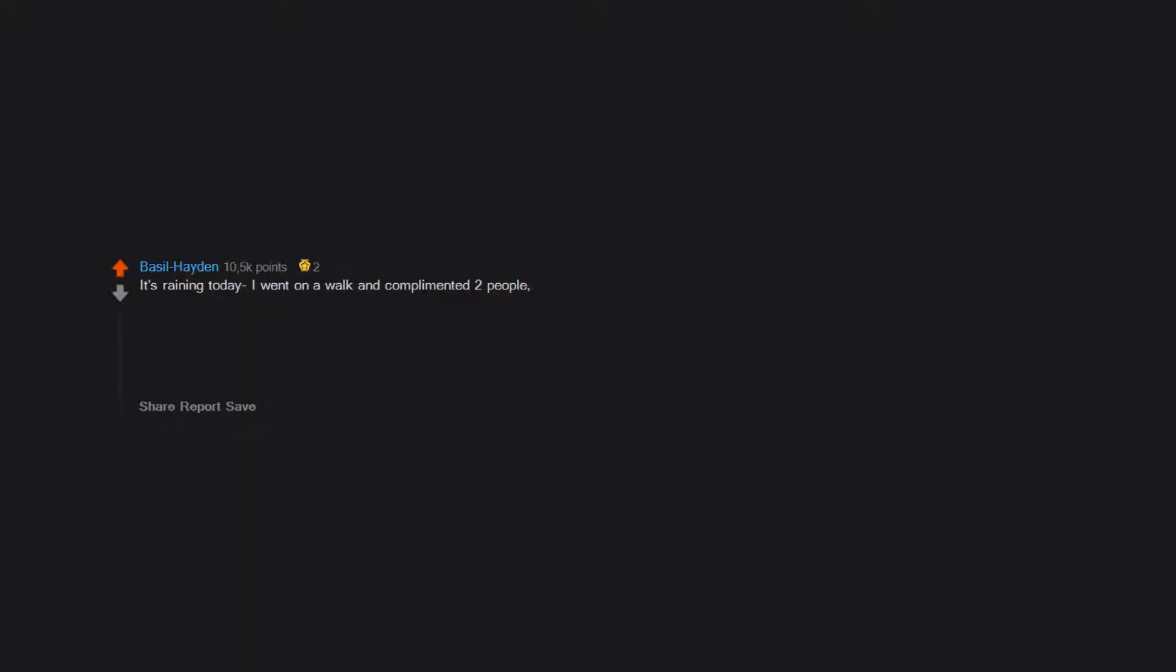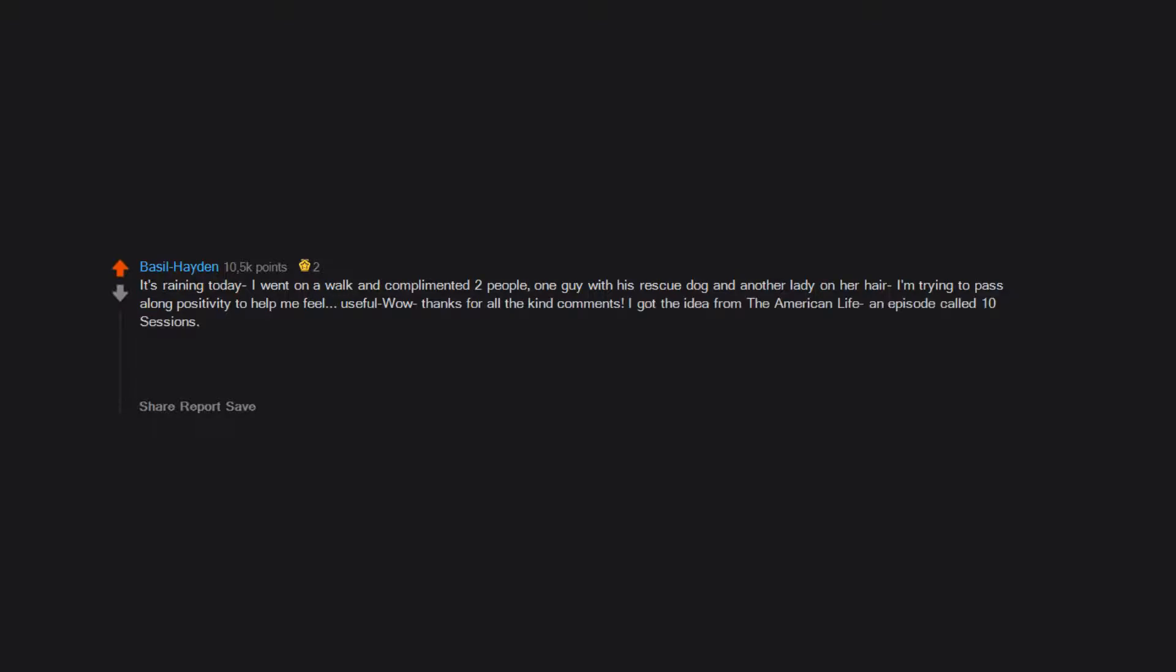It's raining today. I went on a walk and complimented two people, one guy with his rescue dog and another lady on her hair. I'm trying to pass along positivity to help me feel useful. Wow, thanks for all the kind comments. I got the idea from This American Life, an episode called Ten Sessions.